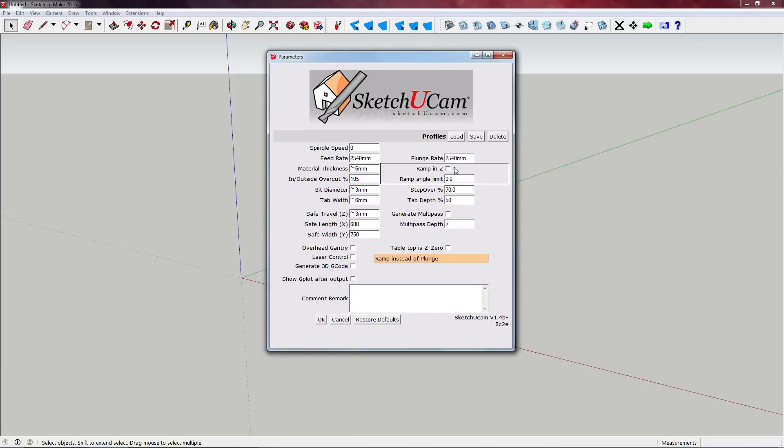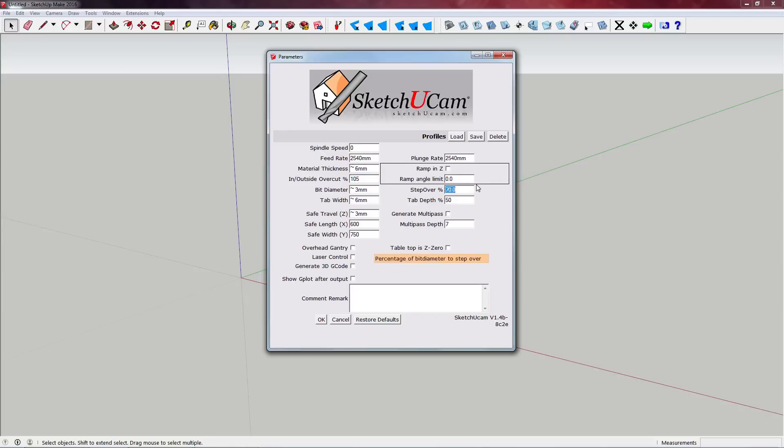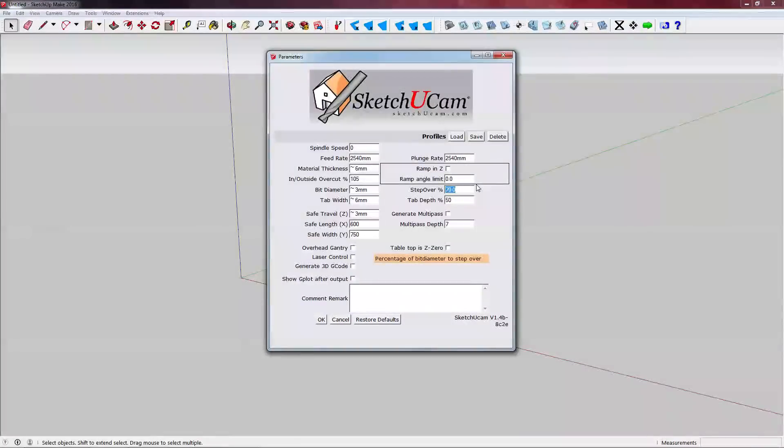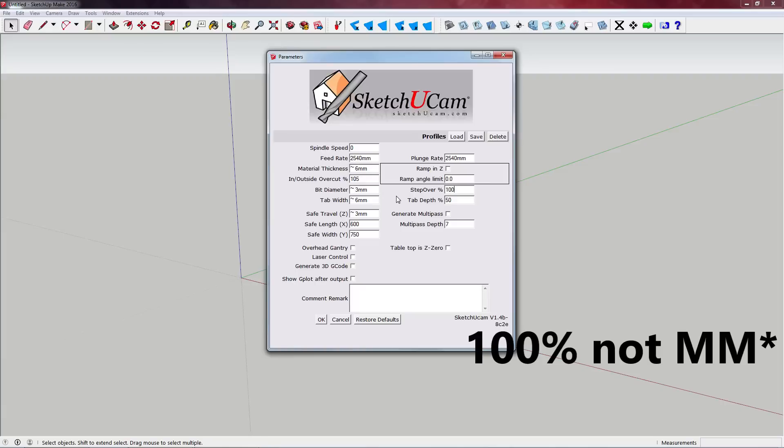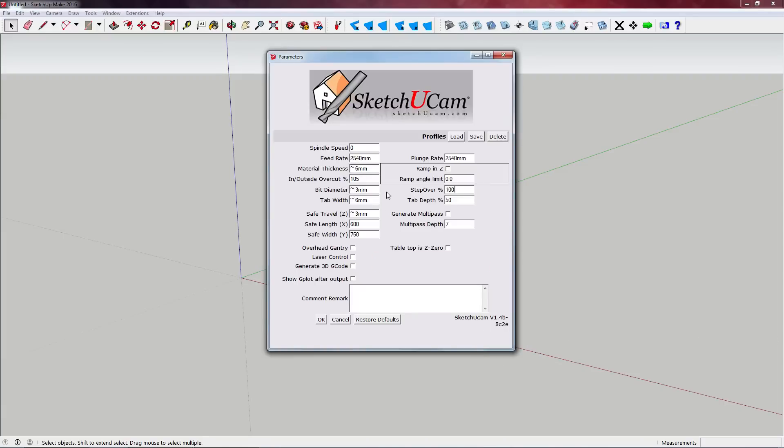So that is an option I have used. I haven't found it necessary in most applications, but you can try that. Obviously if you want to use Ramp in Z, hit the checkbox and then also tell it how many degrees you want it to ramp in the Z axis. Step over - so step over is the percentage that the milling bit will pass over next to each other. So if we had, for instance, 100% and our bit diameter is three millimeters, we're going to get a very messy surface because we're not overlapping our passes. So we do want to overlap them and something like 50% works fine in most cases.